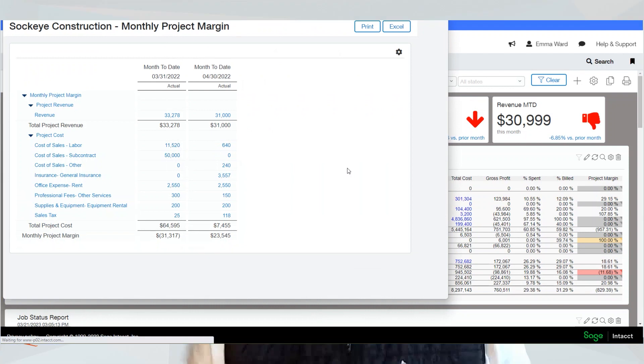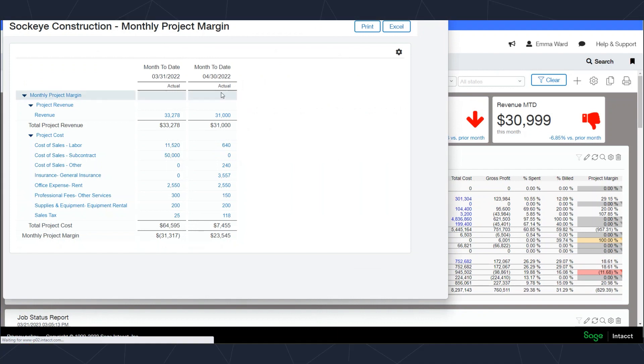For example, I can click on this cost and you can see how these comparisons play out together. You can see them side by side—you can see the current month and the prior month.